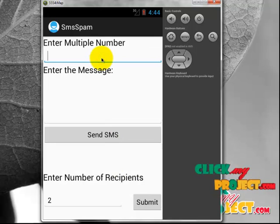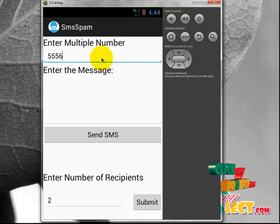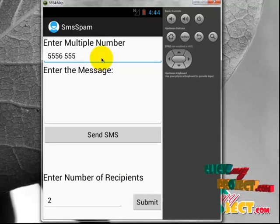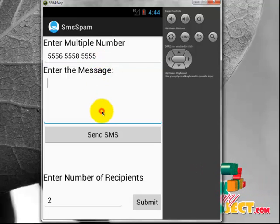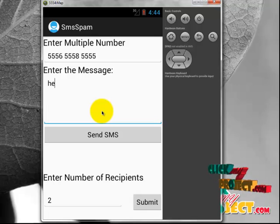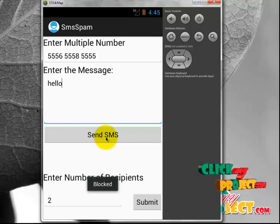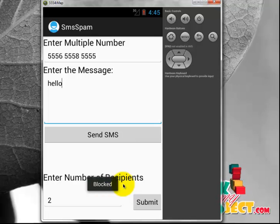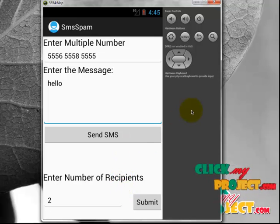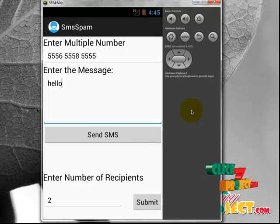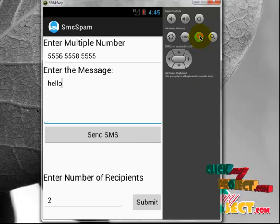If you are entering more than 2 recipients — for example, entering 5556, 5558, and 5555 — and sending the message 'Hello' by clicking Send SMS, the SMS is blocked. The first reason is that the number of SMS sent today is only one, so it is blocked.